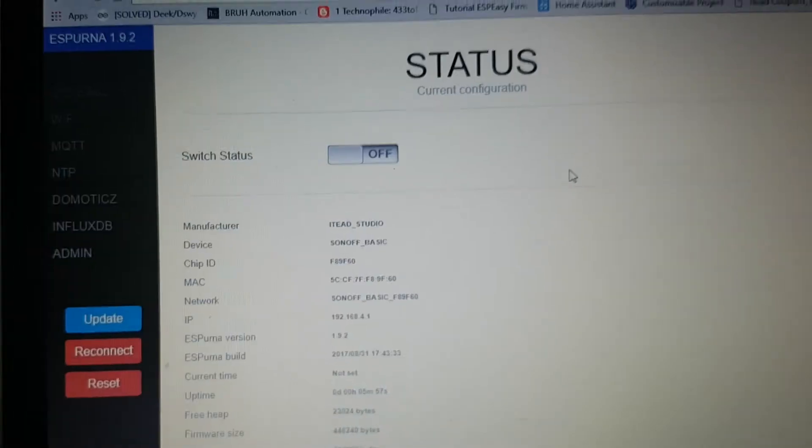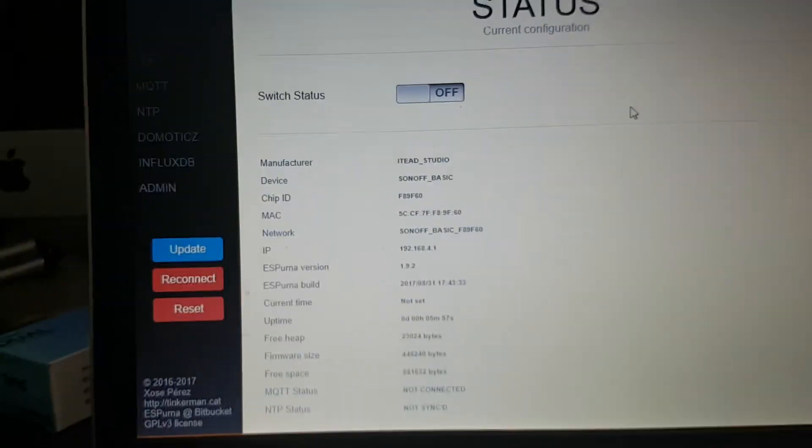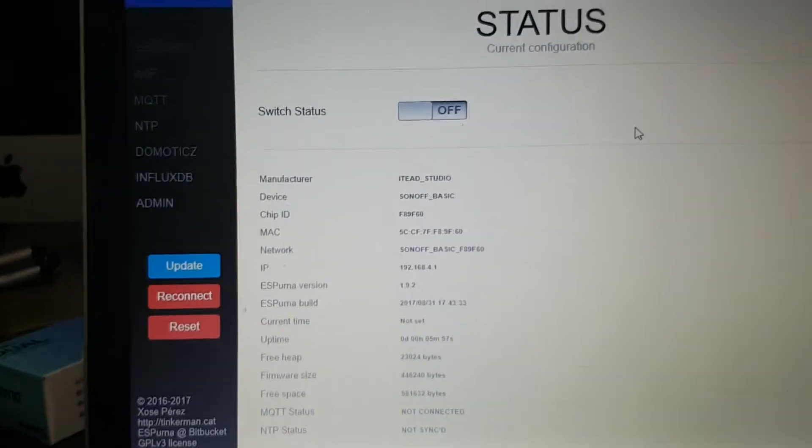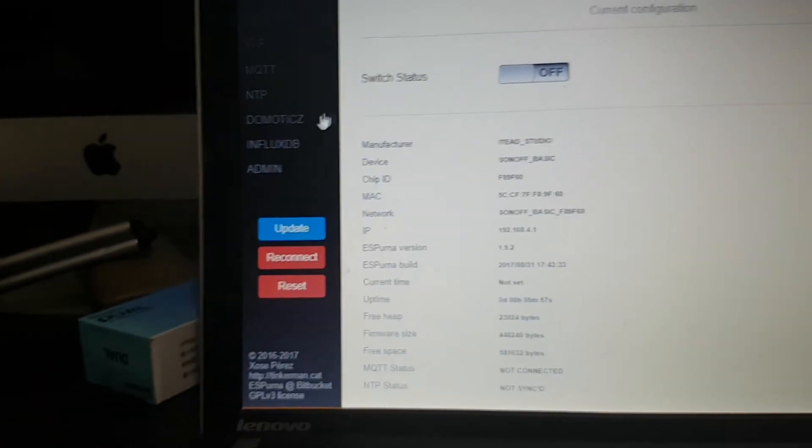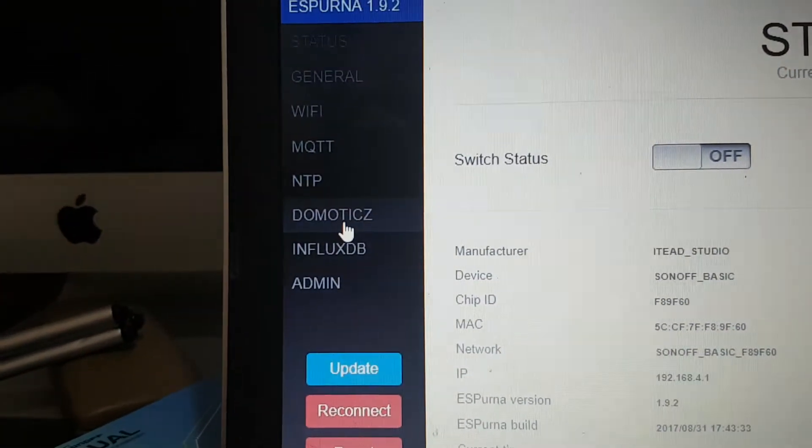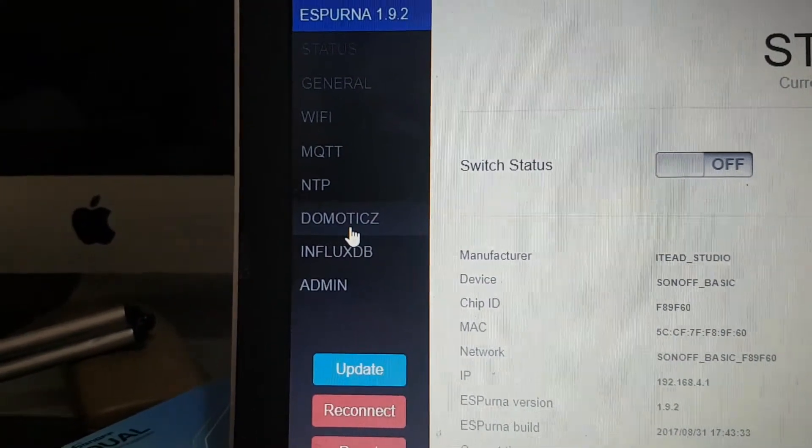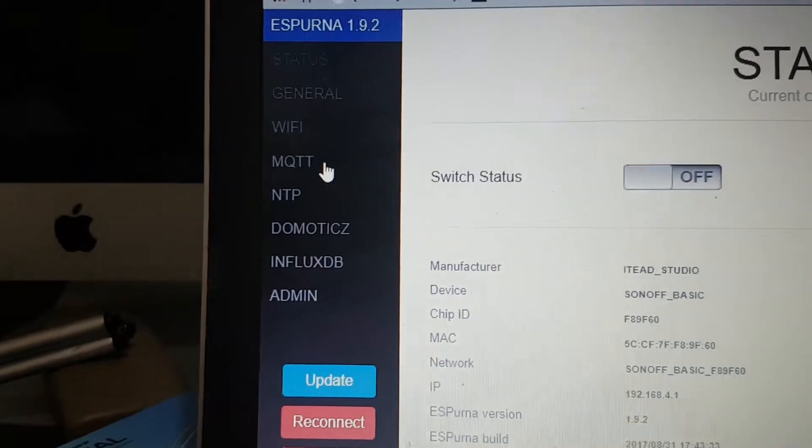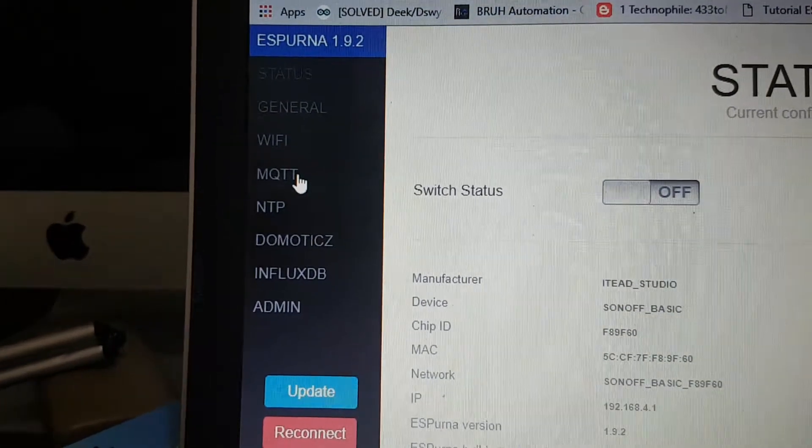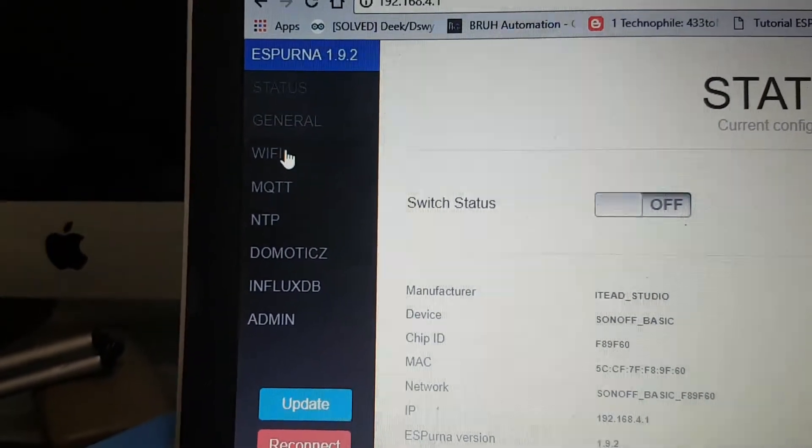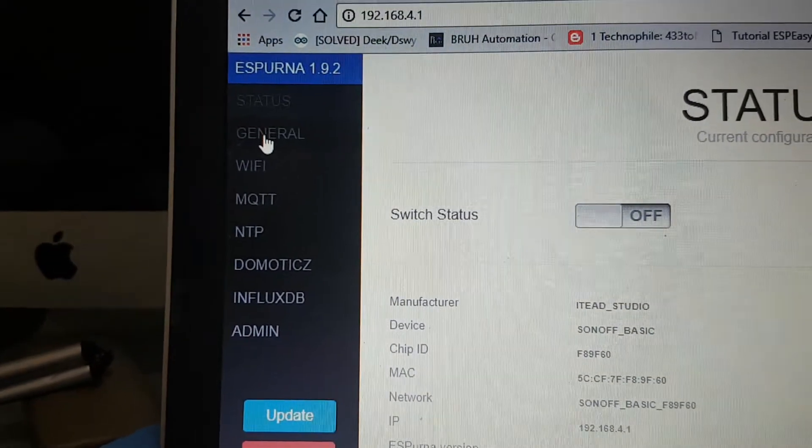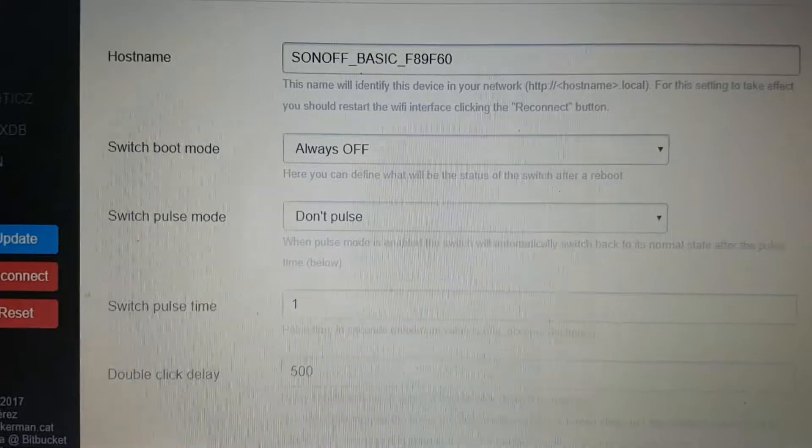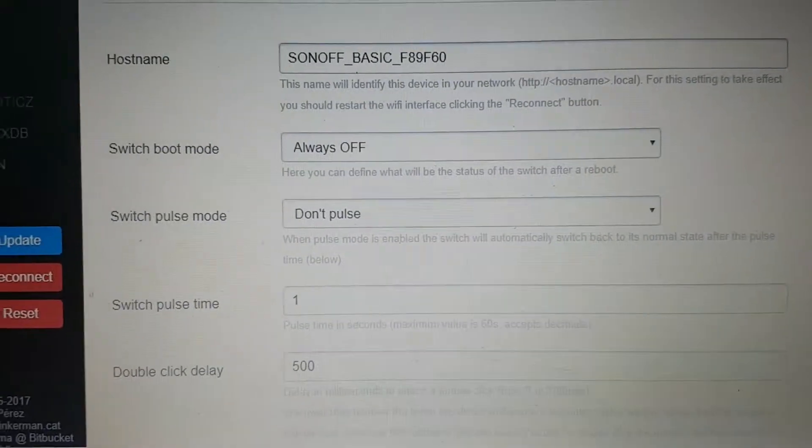This is awesome. I've actually got in properly. Here we've got the status stuff. We can come down here. It's got Domoticz and it's got MQTT, which I always use. It's got WiFi connection and your general information, which would be pretty much all your general stuff.